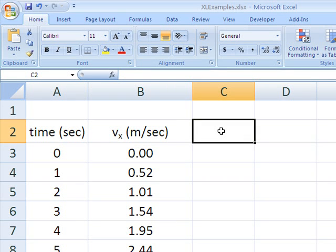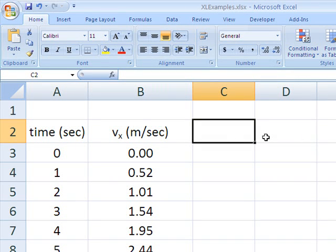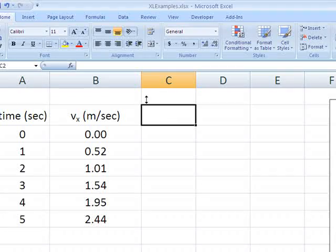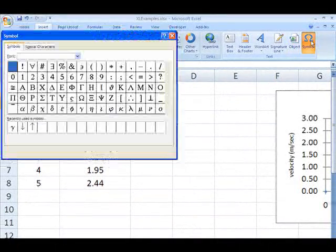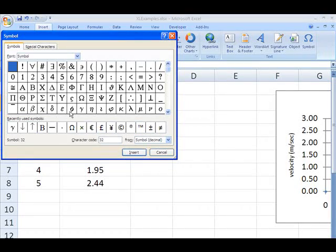Secondly, let's say you want to put in another column for, say, the coefficient of friction. You can use Greek letters. And one way to do that is to go to insert symbol and find,